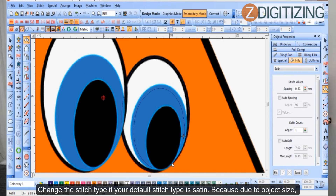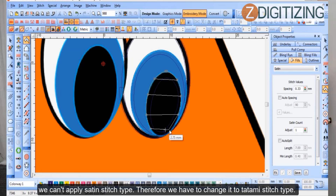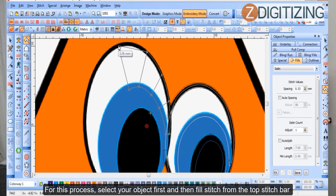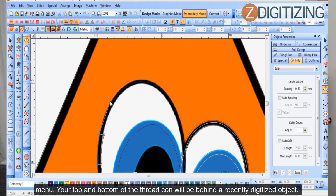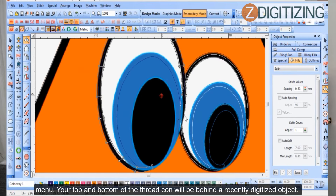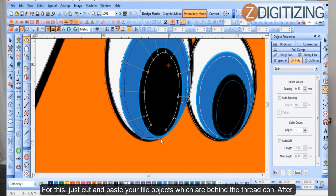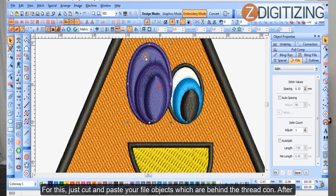Change the stitch type. Since the default stitch type is satin and due to object size we can't apply satin stitch, we have to change it to tatami stitch type. Select your object first, then choose Fill Stitch from the top stitch bar menu. The top and bottom of the threadcon will be behind the recently digitized object, so cut and paste those file objects that are behind the threadcon. After this step, your picture should look correct.